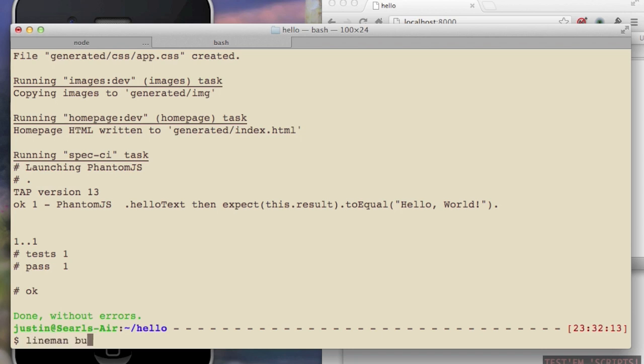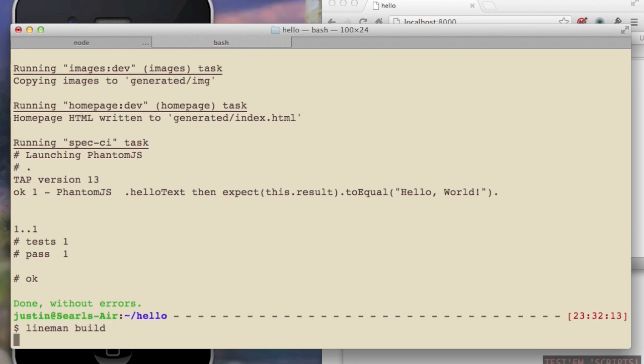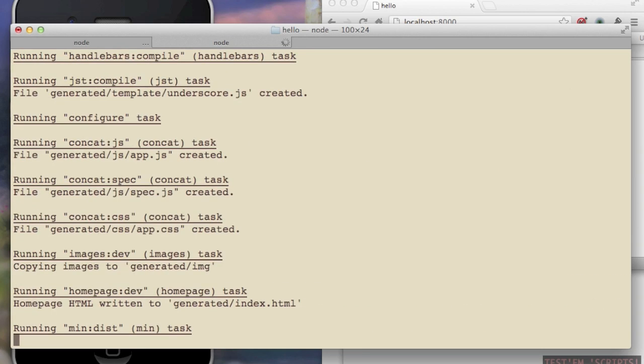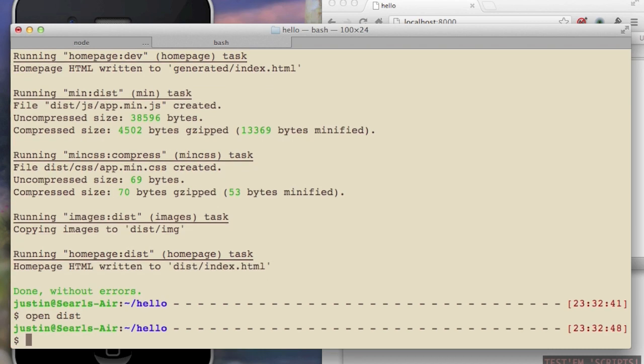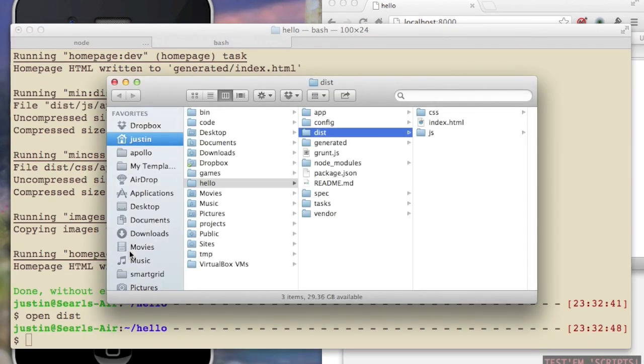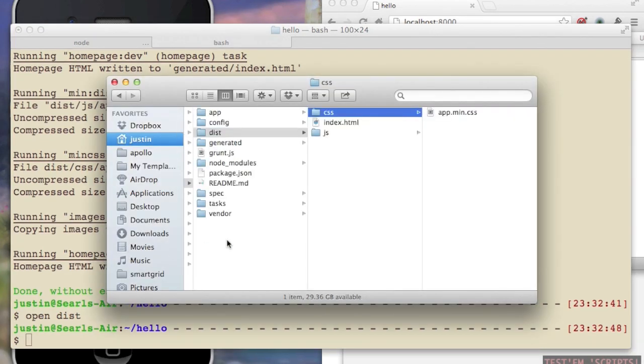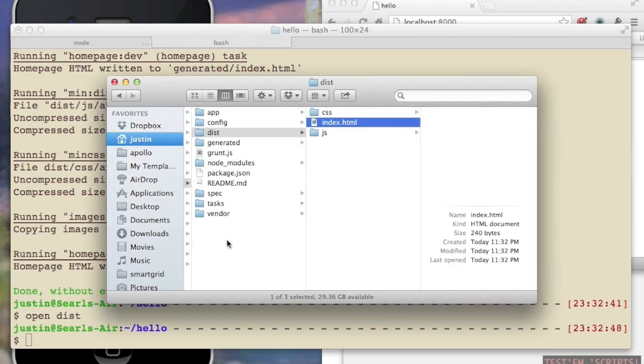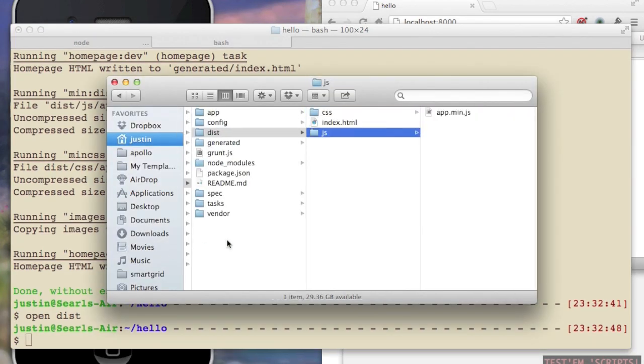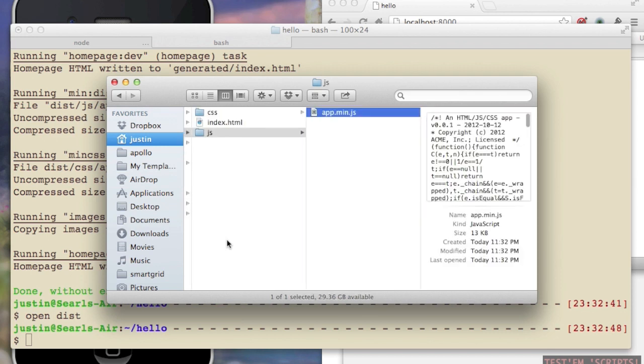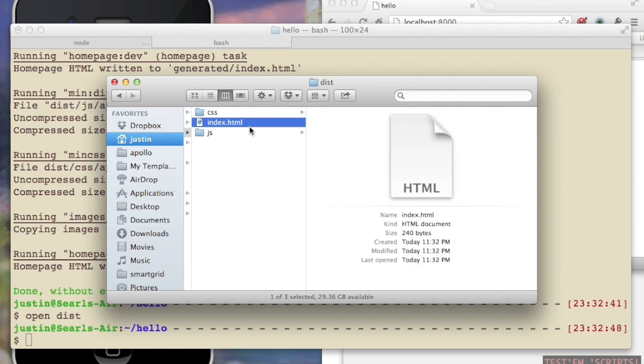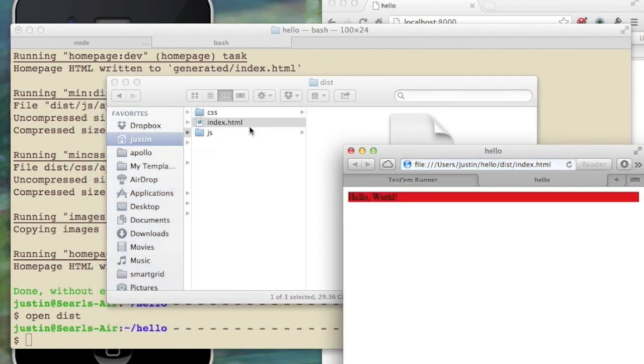You can also say lineman build. And this is going to do everything the previous test did. But instead of running the tests, it's going to minify my distribution. And I can check out this disk directory here. So it's got some JavaScript and some CSS. It's been minified. You can see it's been minified here in the preview. And if I open it up, hello world still runs.